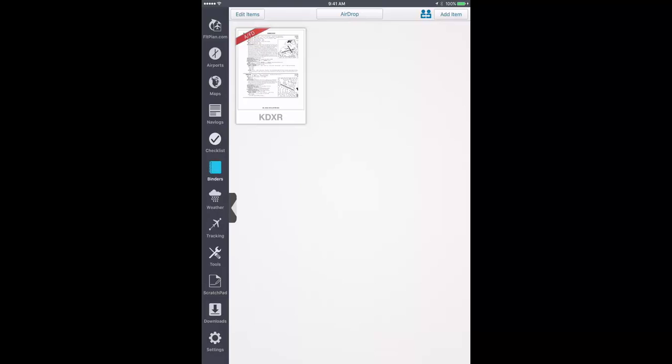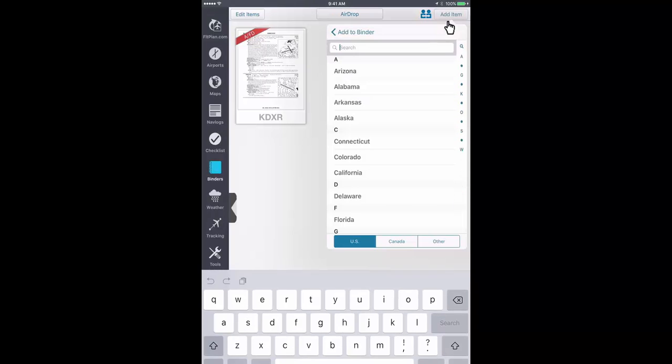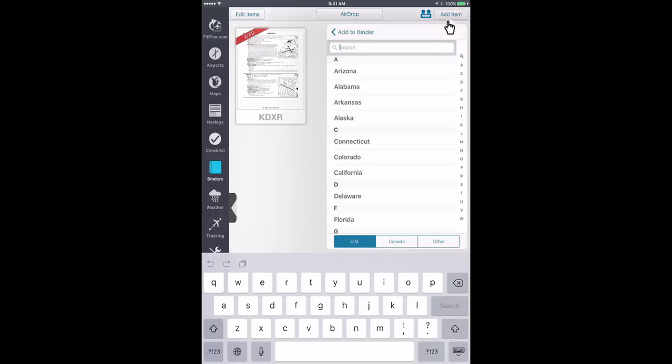You can also add a nav log to your binder by tapping the Add Item button and selecting your nav log.